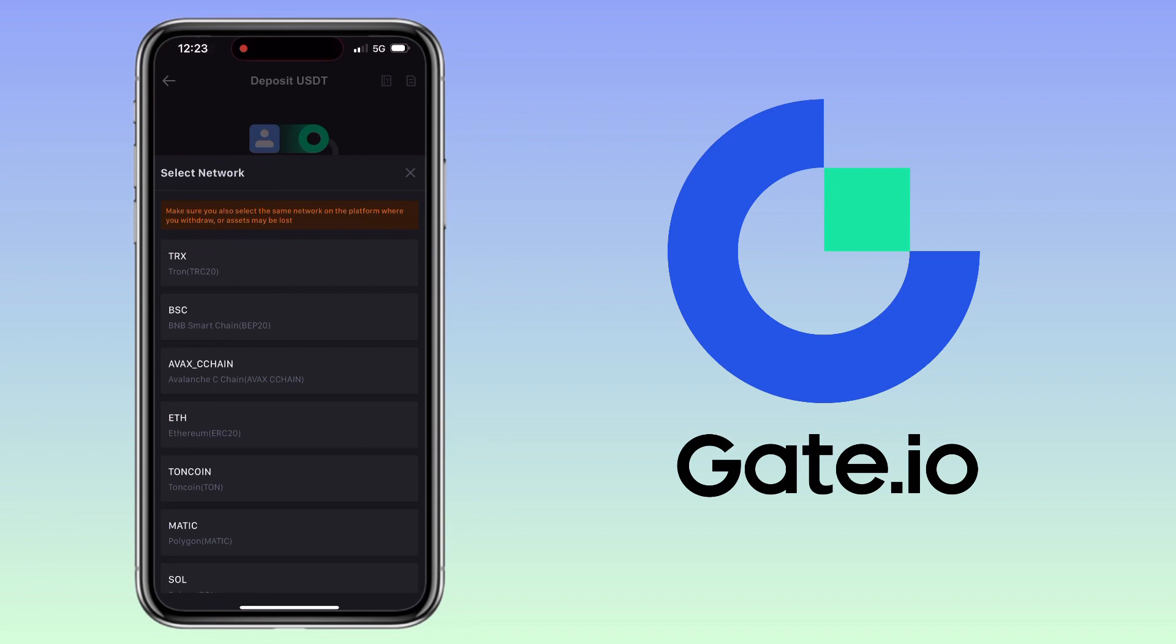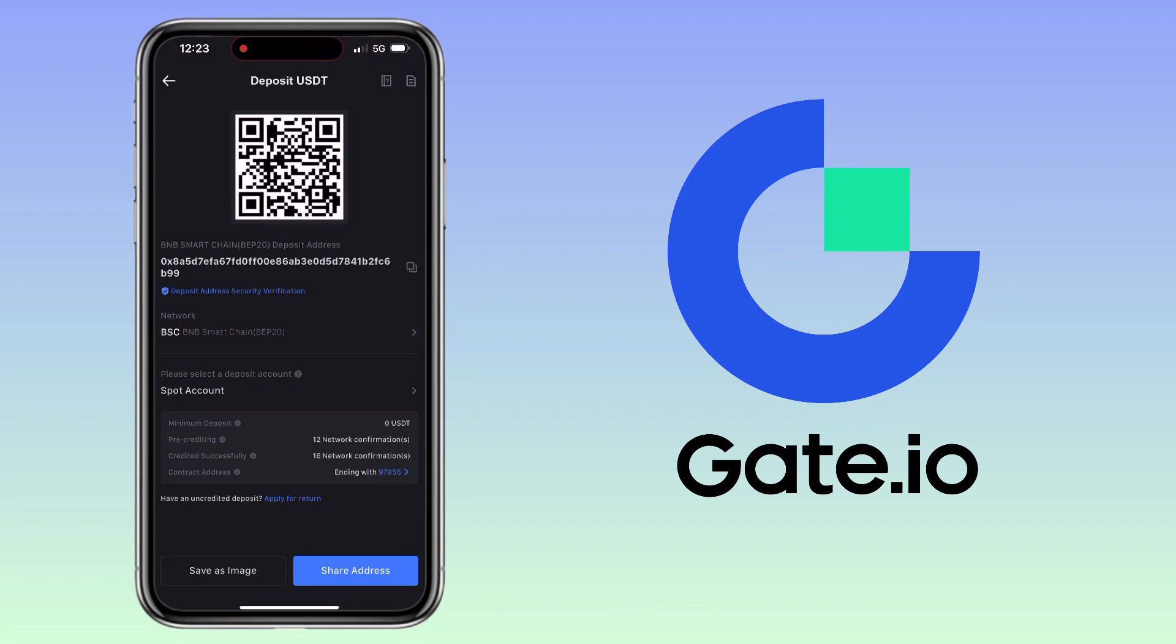Choose the same network. I'll use BSC or Binance Smart Chain. Copy your deposit address, then go back to your Gate.io account.